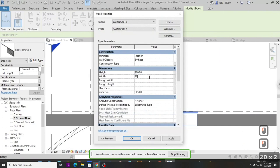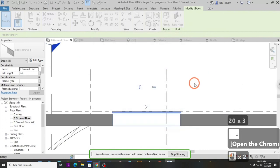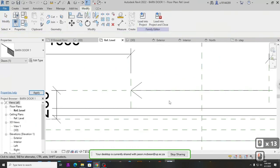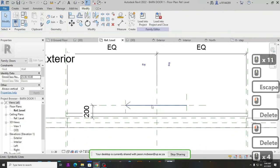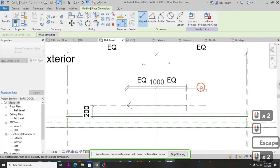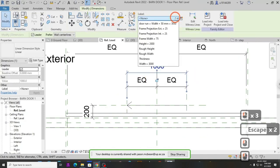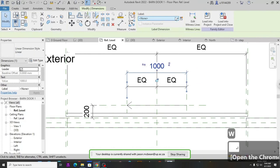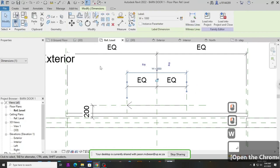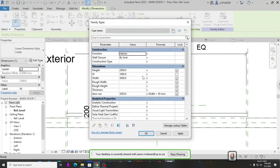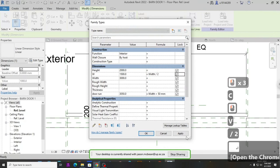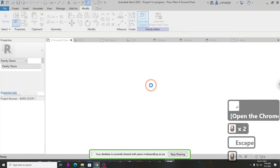That's how you make a door — you can now go in and change the dimension to a 2-metre door and everything will adjust. One fix needed: go back into the family and give the arrow a width parameter. Create a new parameter called 'Width', and in the formula write: equals Width divided by 2. Apply, then load into project again.